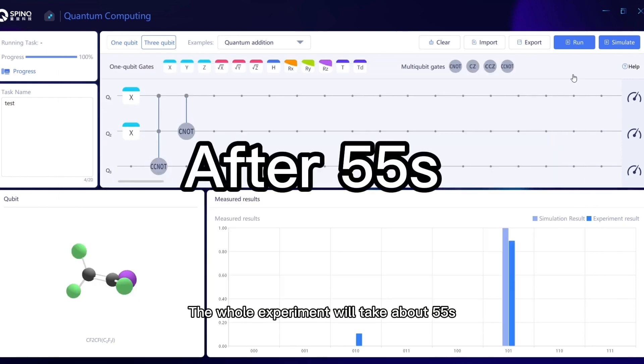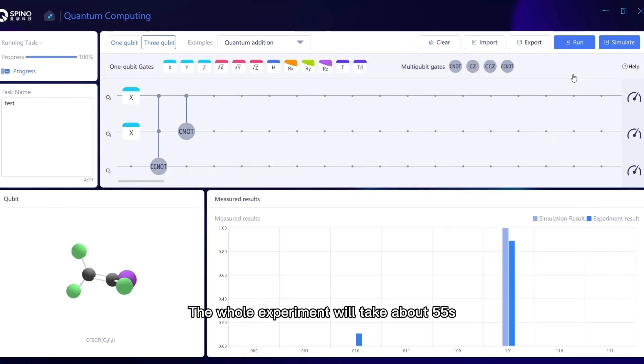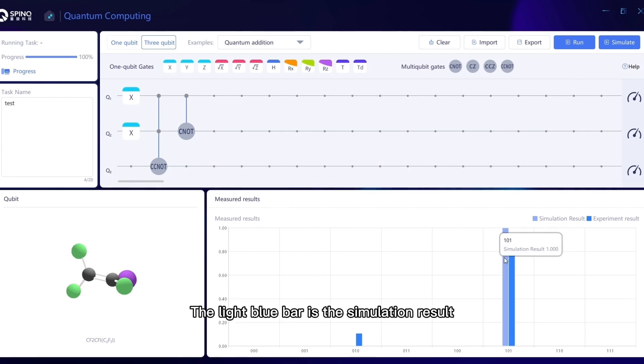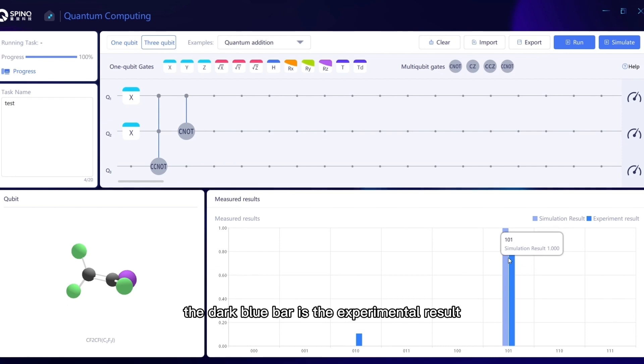The whole experiment will take about 55 seconds, and the results will be displayed below after the experiment is completed. The light blue bar is the simulation result. The dark blue bar is the experimental result.